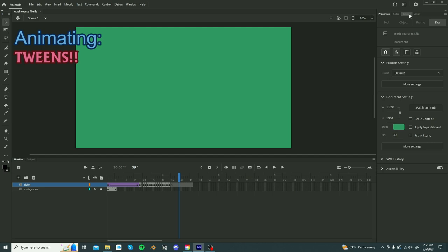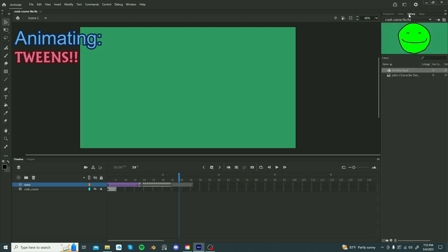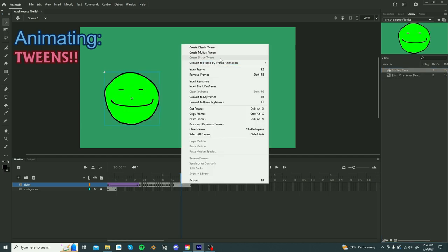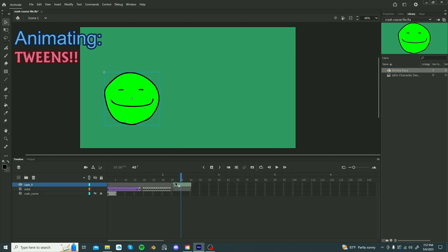To access your symbols, by the way, click the library. This will show graphics, movie clips, buttons, and images, and audio. Symbol, drag it in, right clicking, motion tween.